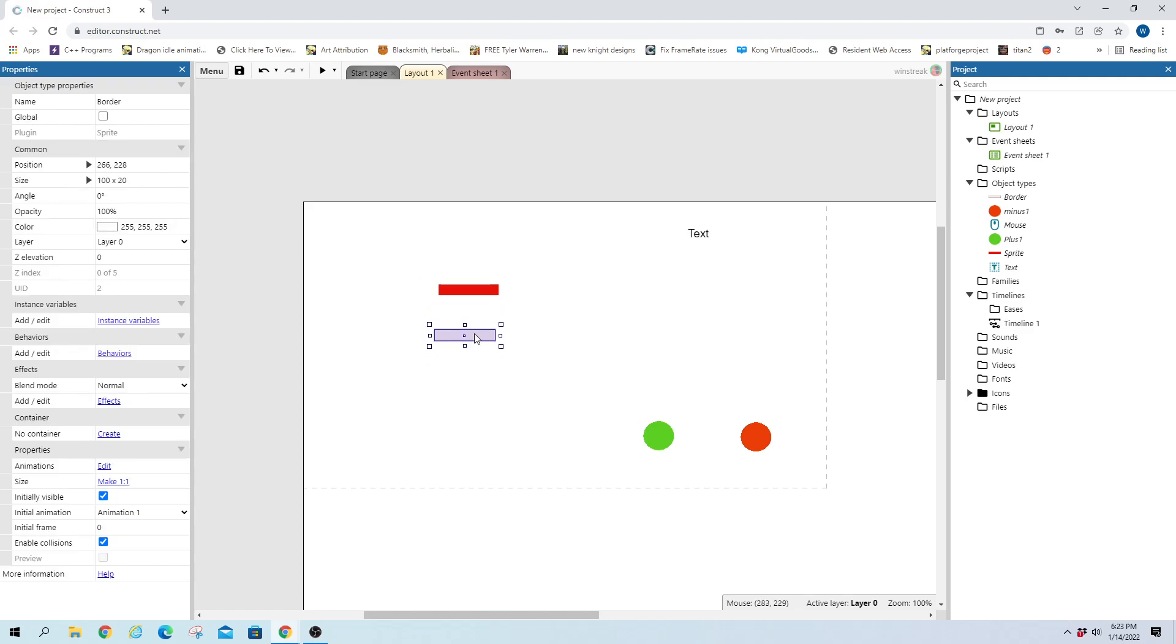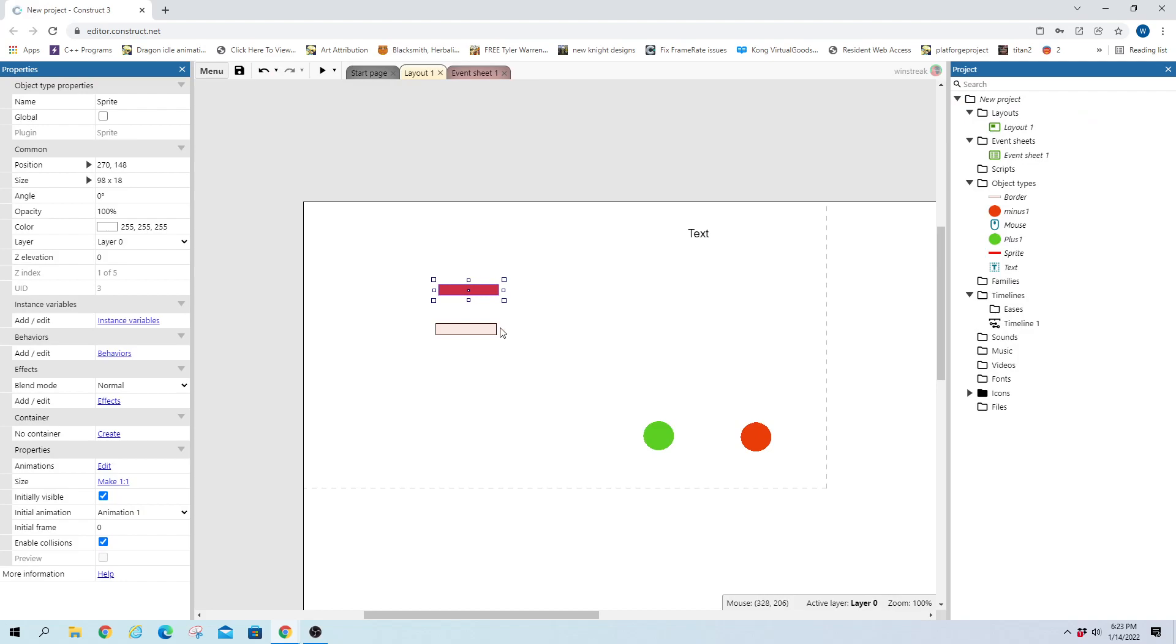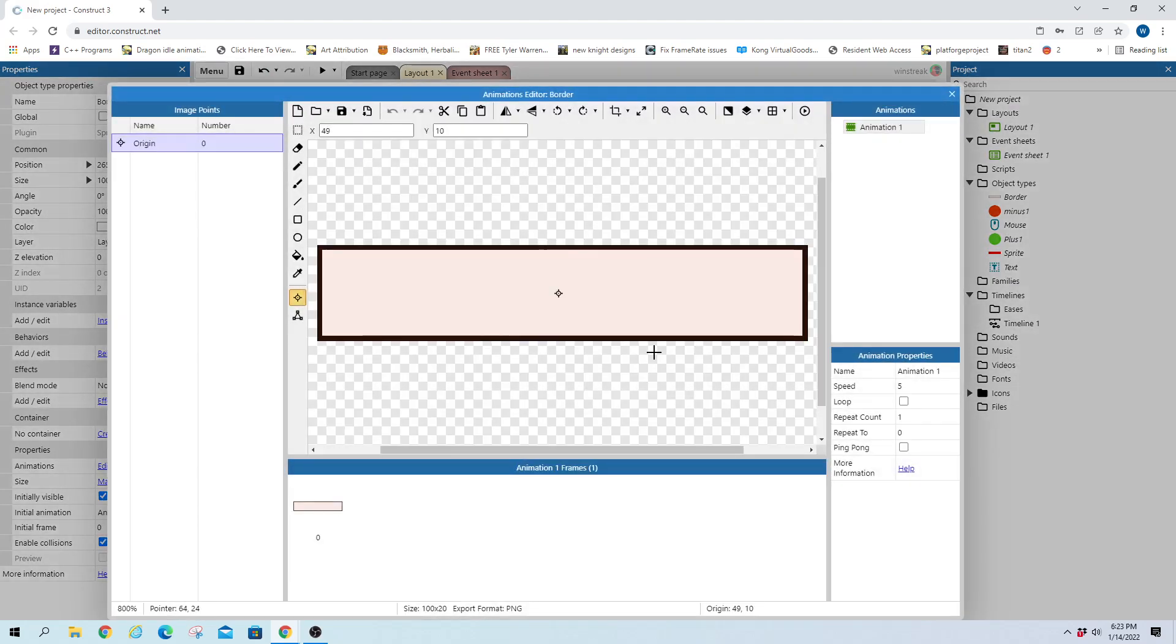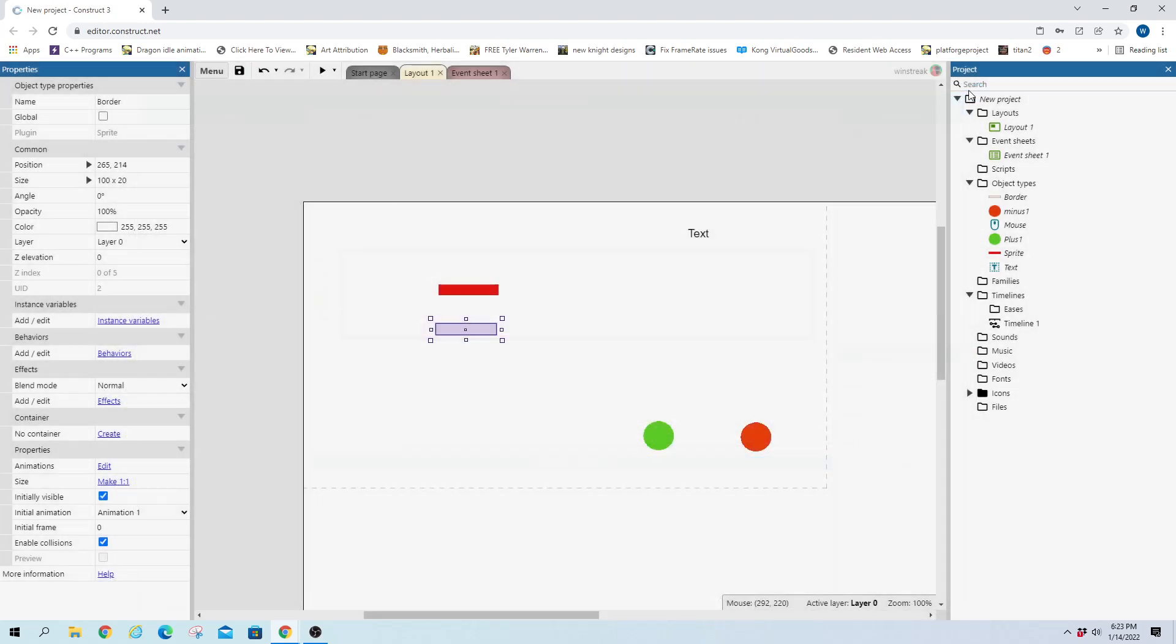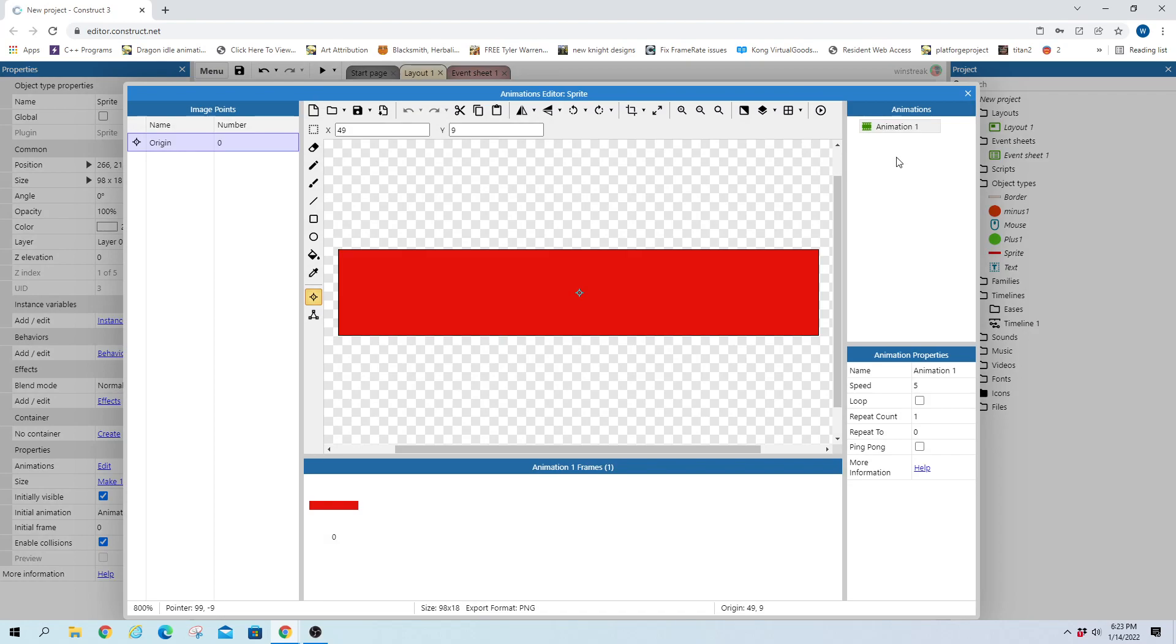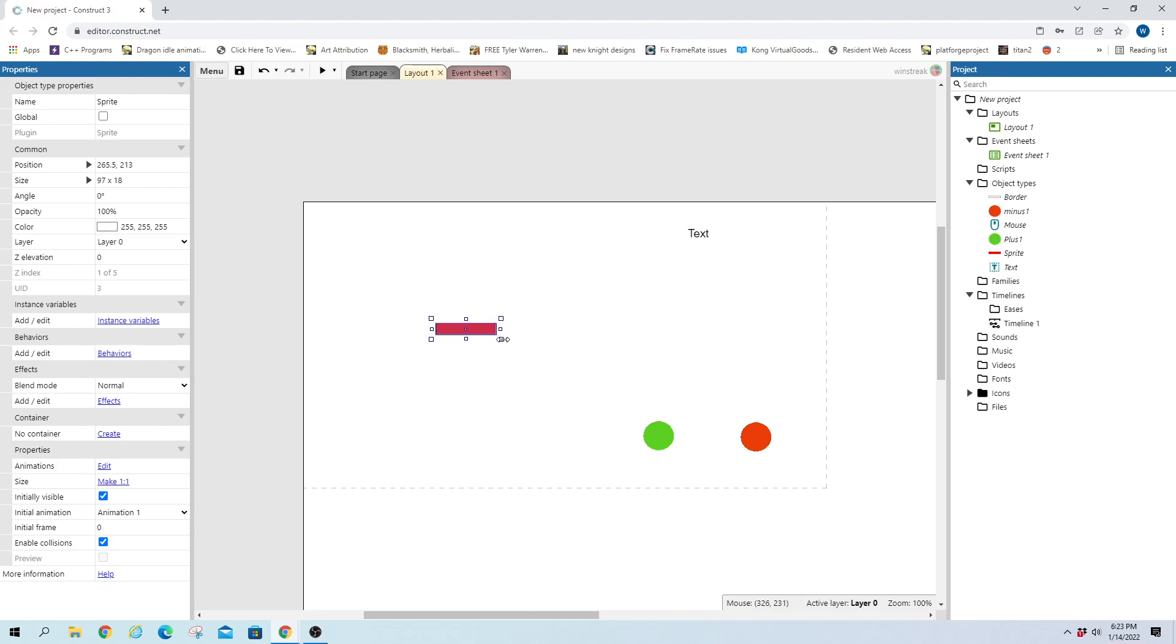So I have two sprites. One is the actual bar itself, and then one is just the encasing which will hold the bar. It'll sit on top of it, and we'll shrink it as the health leaves and add to it as we gain health, and then we'll set a clamp in order to stop it from gaining health beyond the max point and dropping below the bottom point.